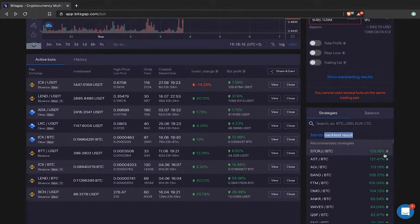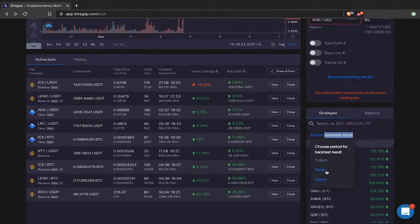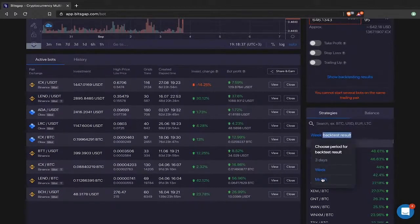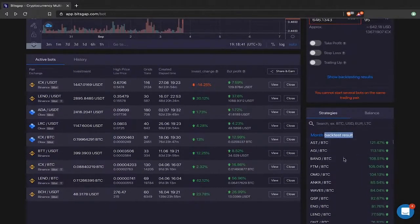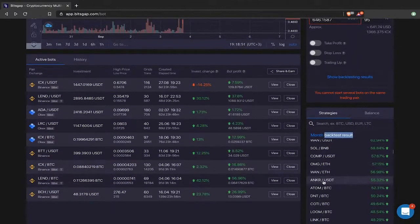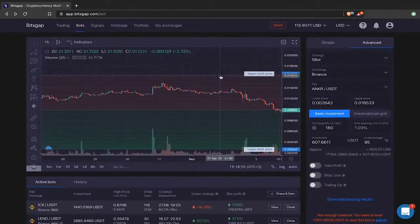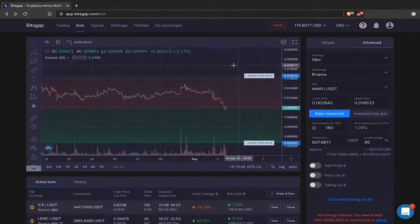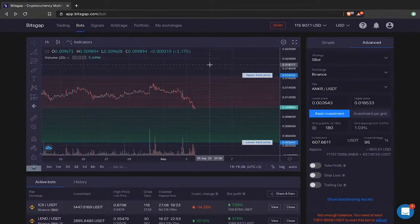Below you see recommended strategies sorted by top performers of the month based on monthly backtest results. For example, STORJ trading to Bitcoin is the top performer today, having managed to make 125% within the month. You can switch to the weekly view and the list updates — instead of STORJ you'd have QSP trading to Bitcoin. Let's stick to monthly and select a strategy — let's say we're interested in UNCRD trading to USDT. The system automatically assigns a trading range and plots all sell and buy limit orders.